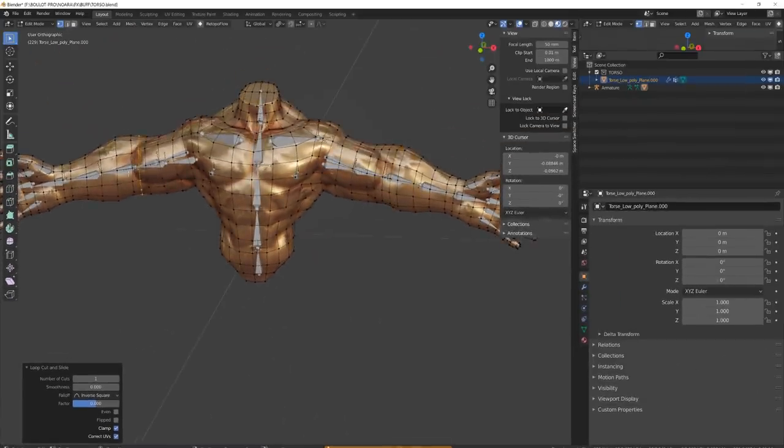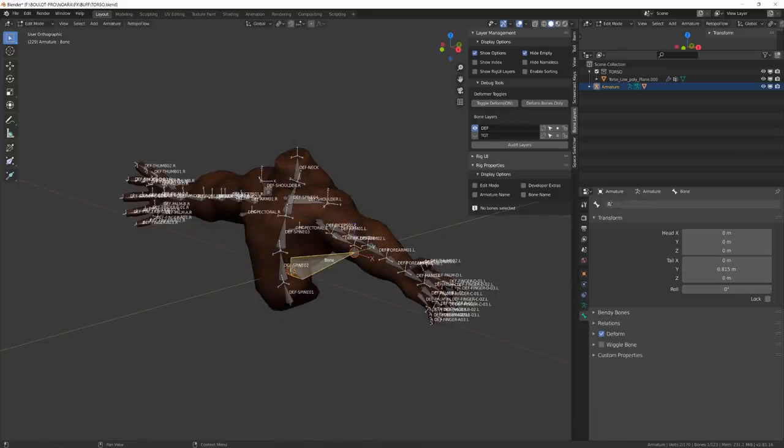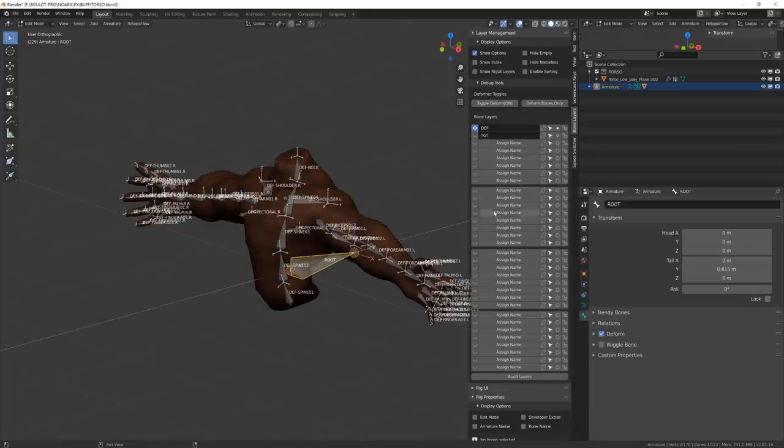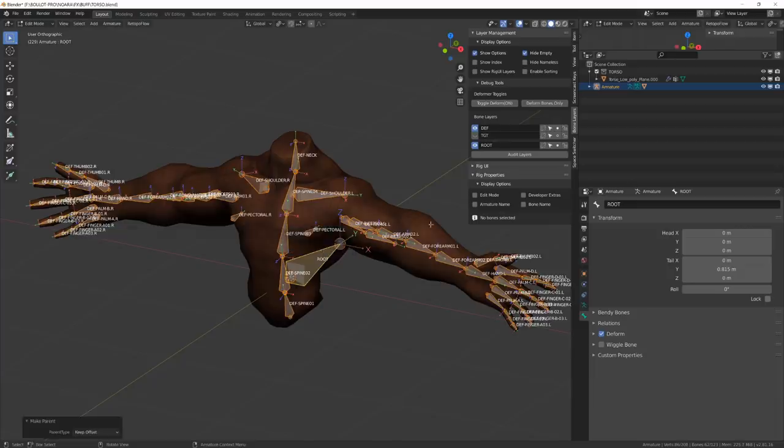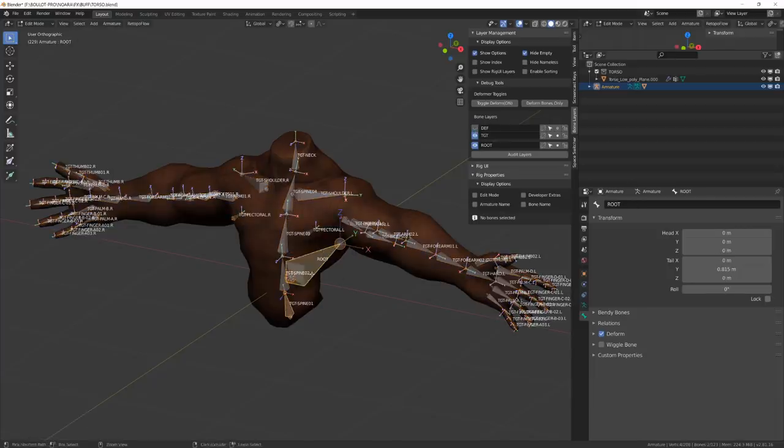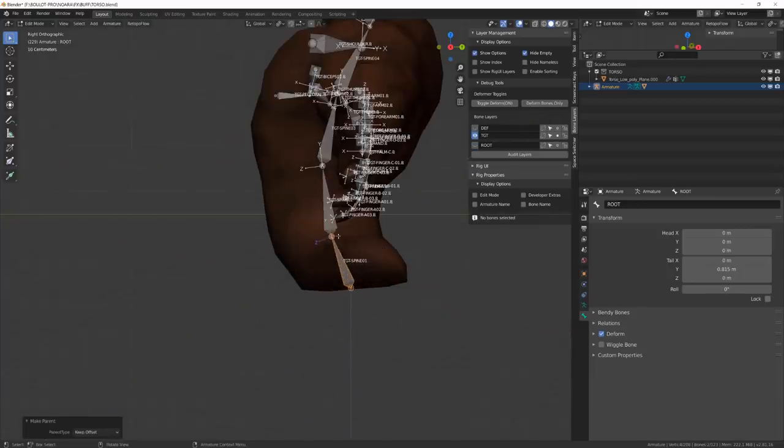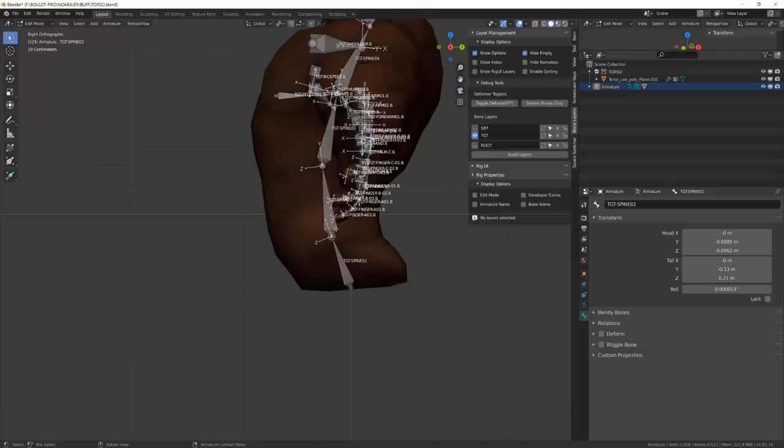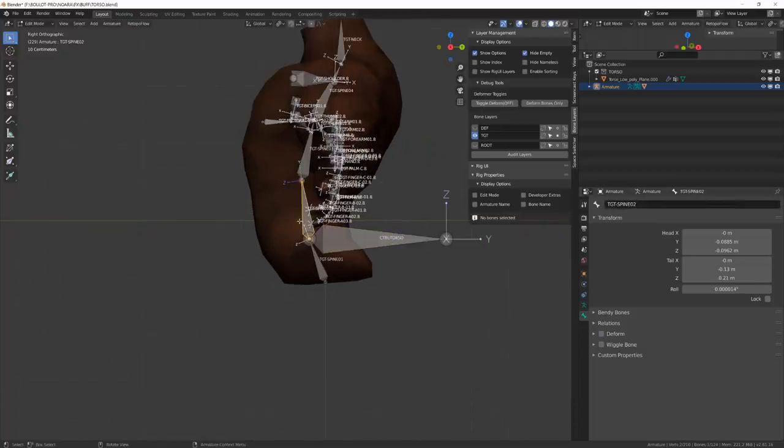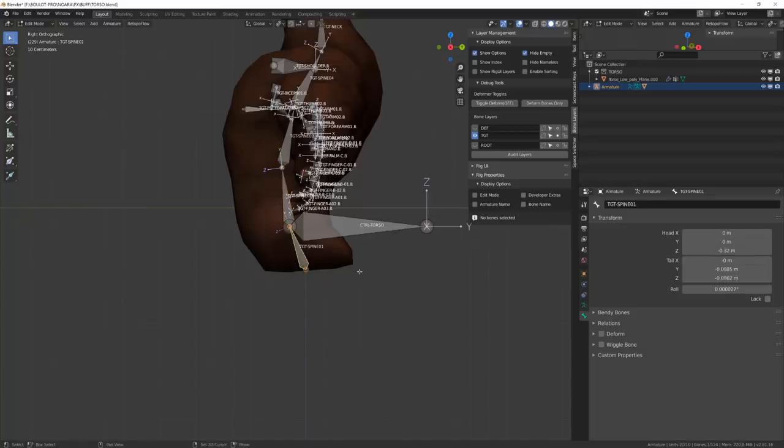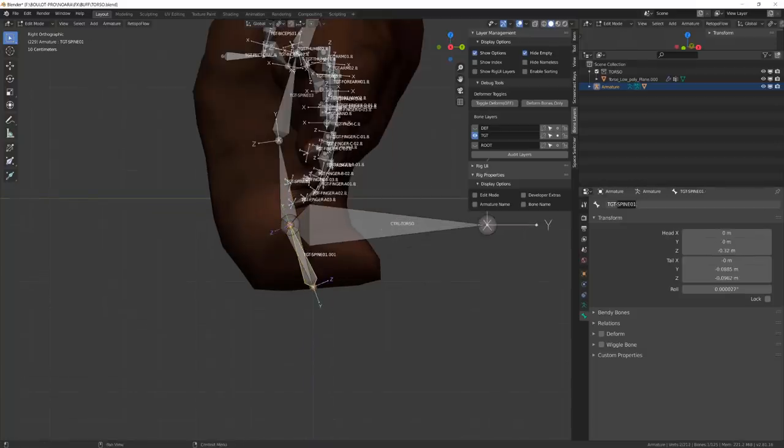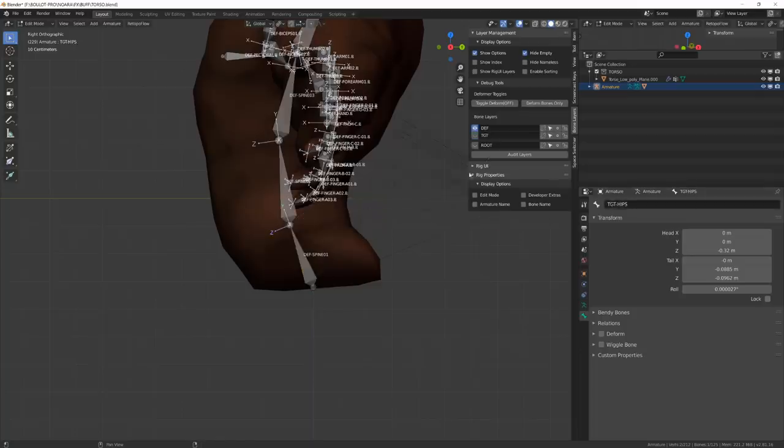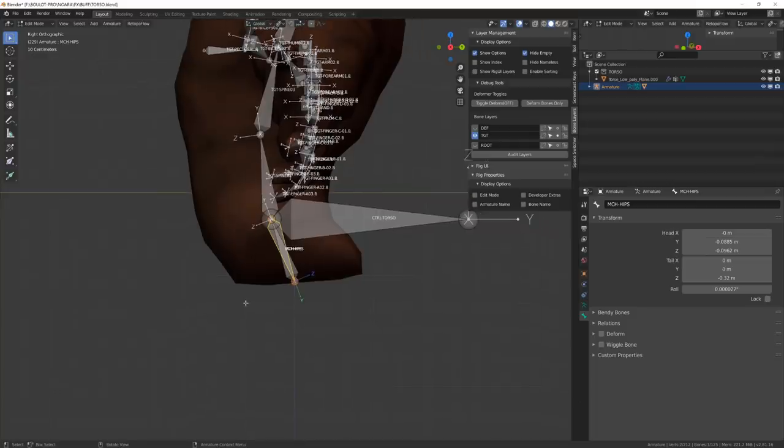To rig the torso, I've used my main workflow, but I've moved the main controller a little lower in the chain, just upon the hips. For the hips, I will just create a reversed bone that will drive the deformation bone. And then I will just unconnect the upper bone of the spine from the hips to avoid them rotating when the hips are rotating.